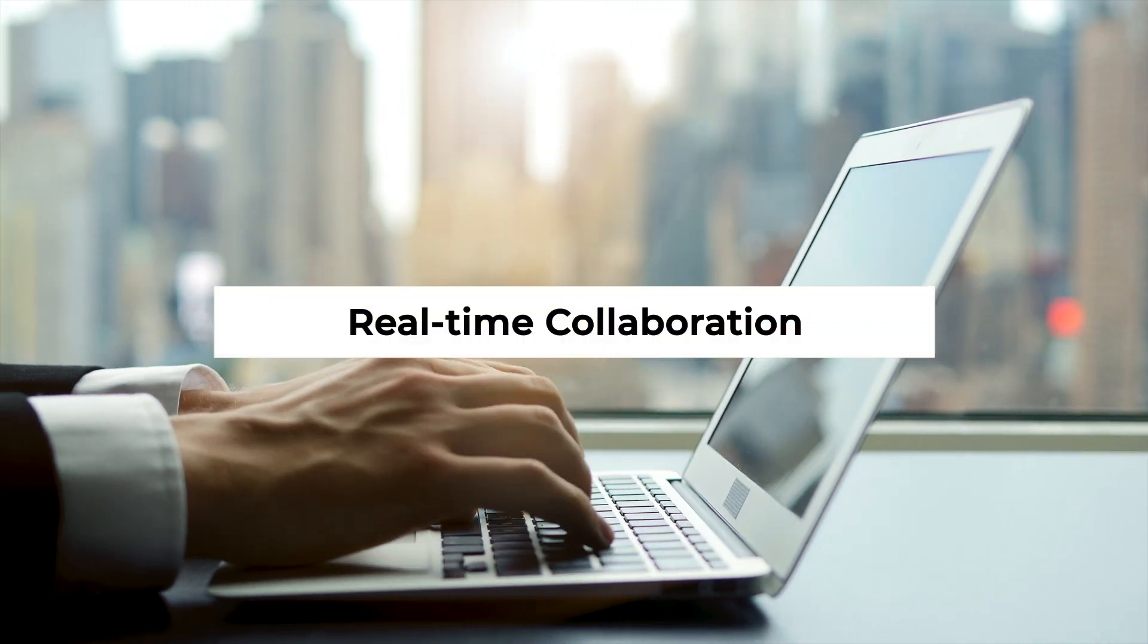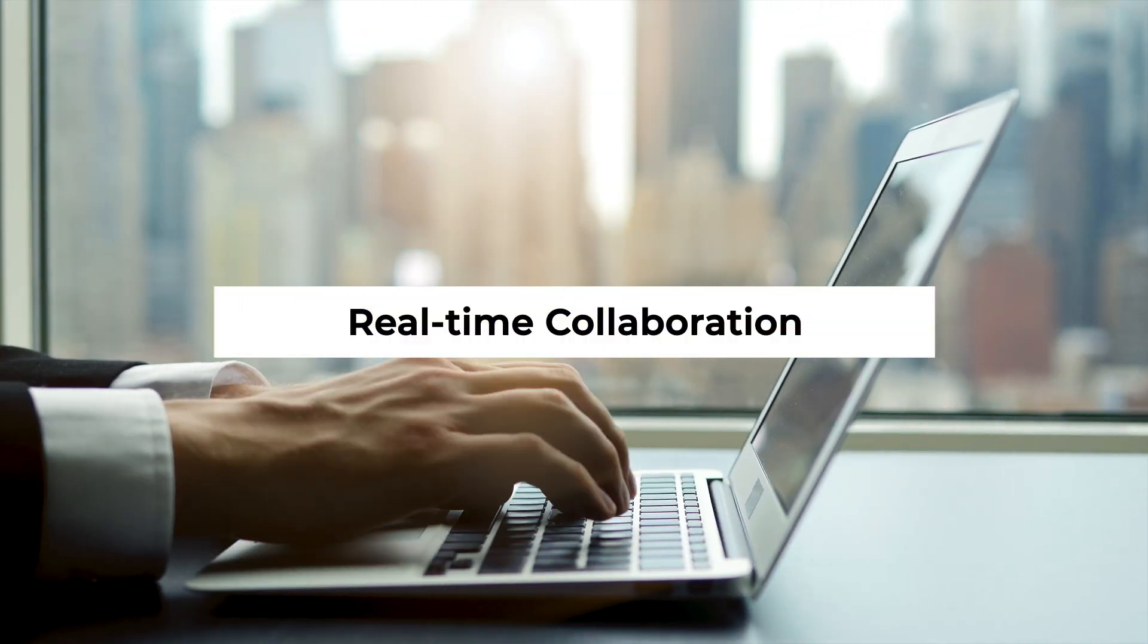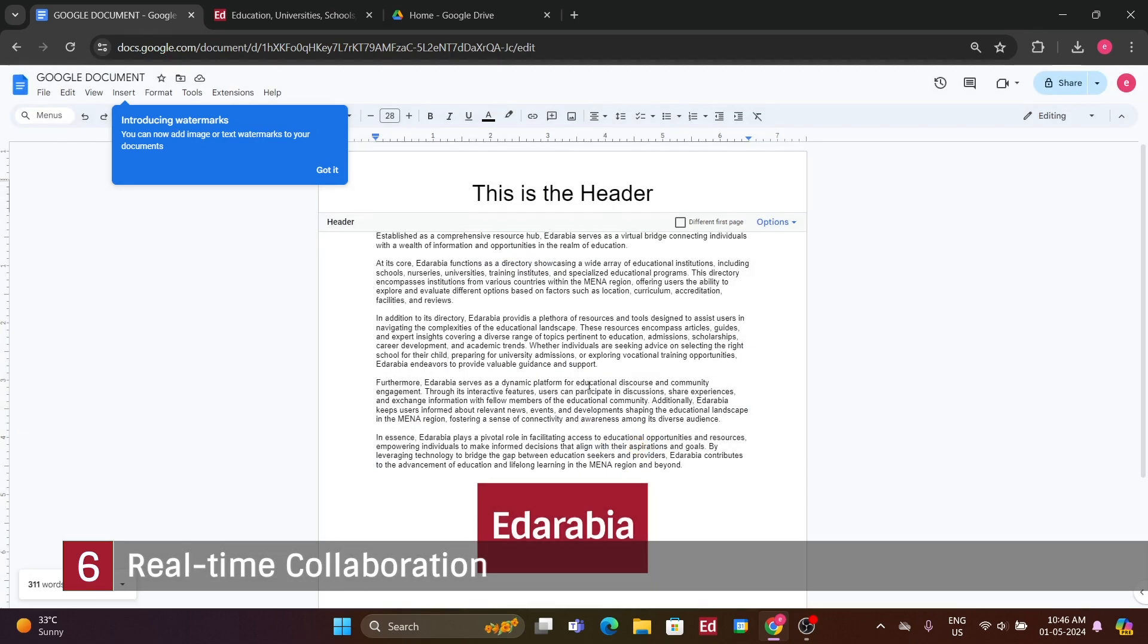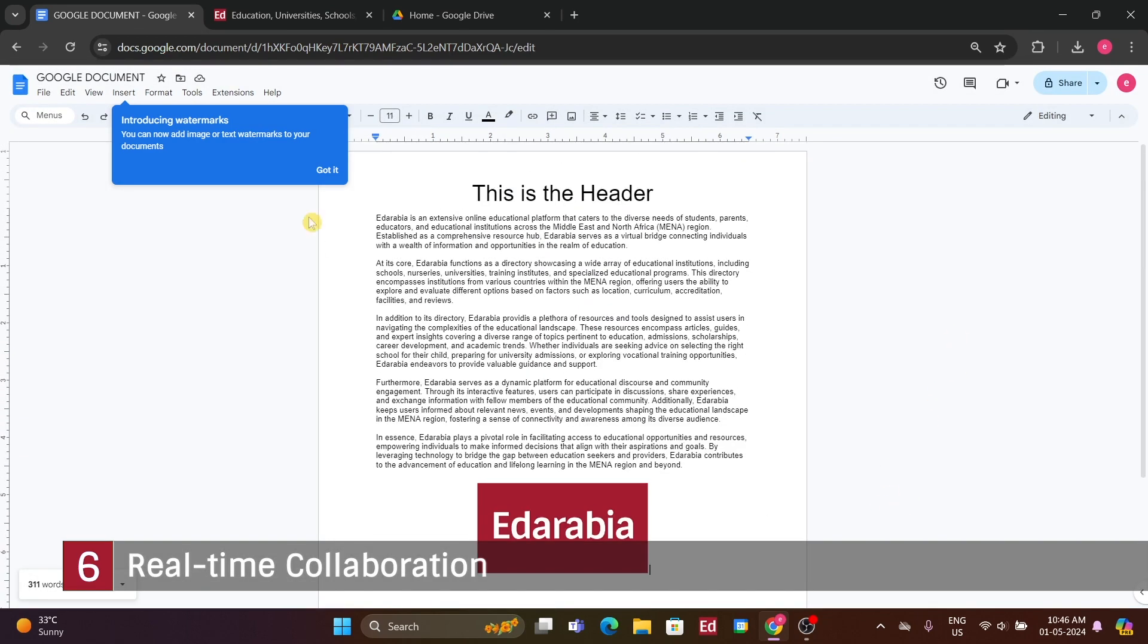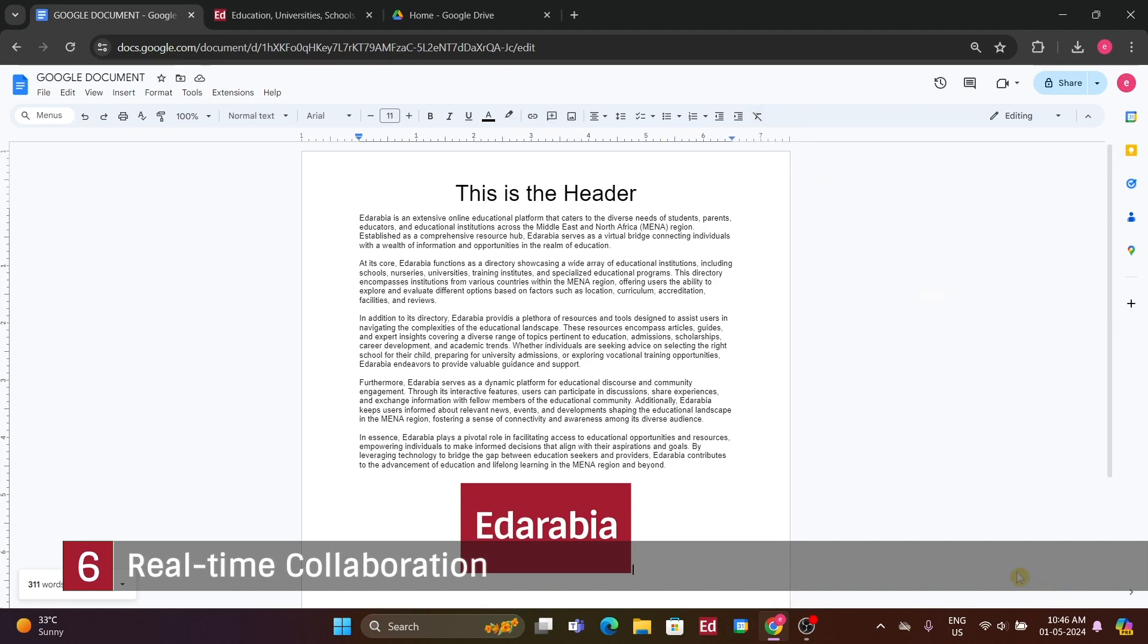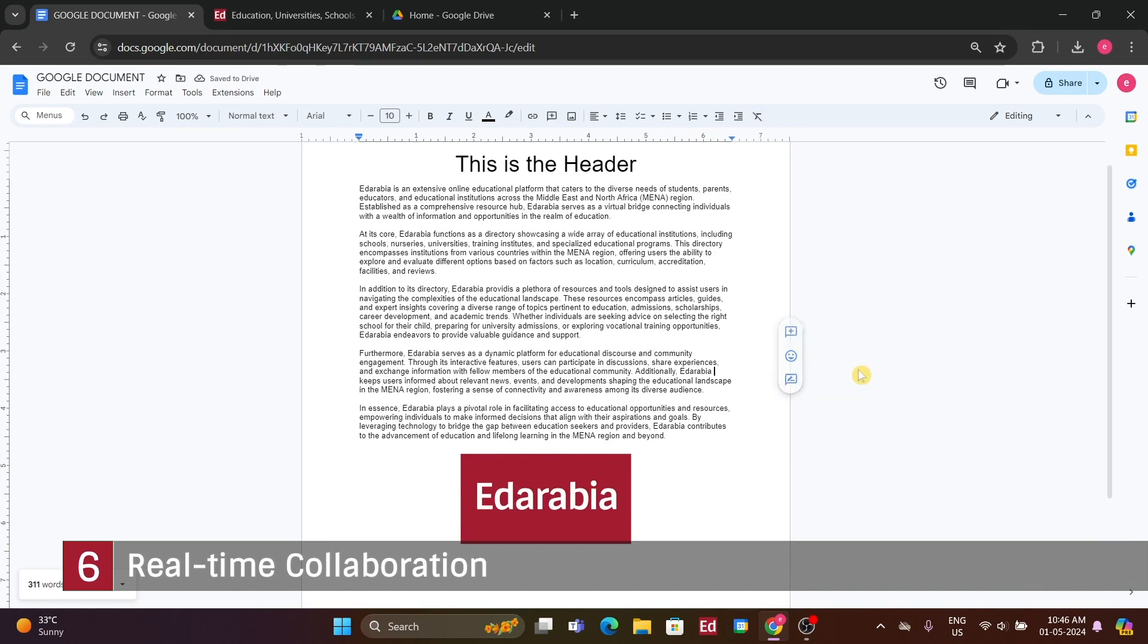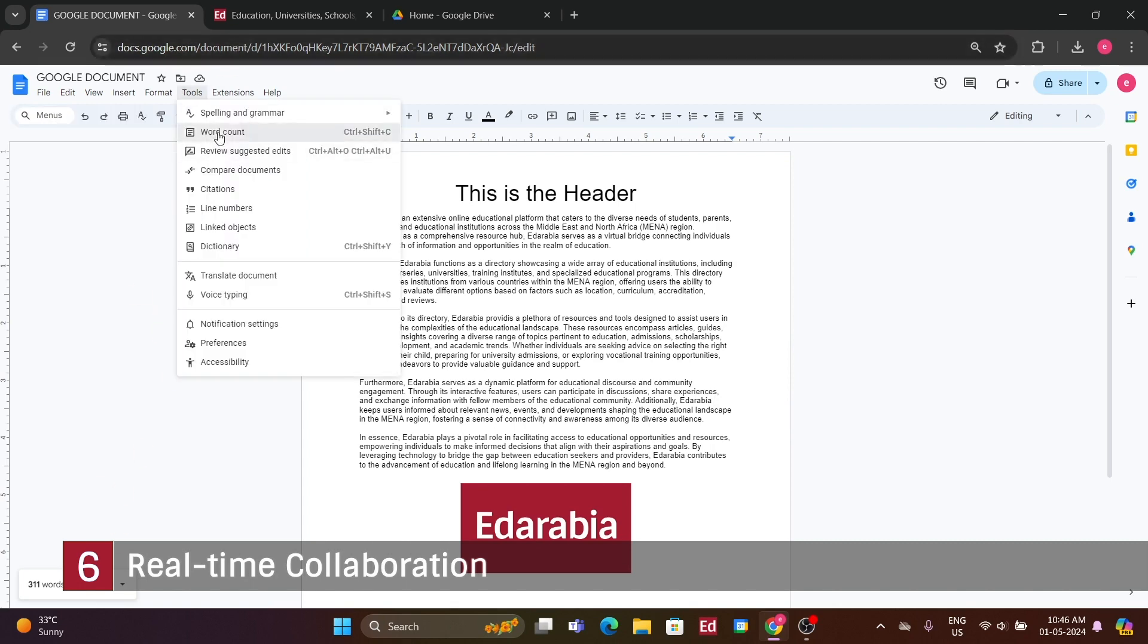Number 6. Real-time collaboration. These are the settings available for headers and footers, which can also be customized differently for the first page if needed. Typically, I don't alter anything for the first page, so I'll simply click Apply here. Now, let me introduce you to a powerful feature called Explorer. Clicking on the Explorer icon allows you to search through all the documents you've created as well as the web. For instance, if I type Google Docs and hit Enter, I'll receive various search results.